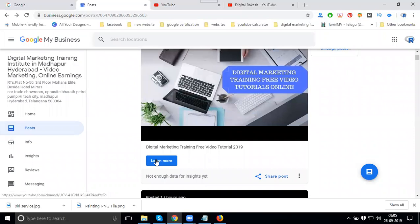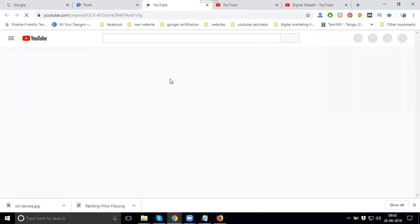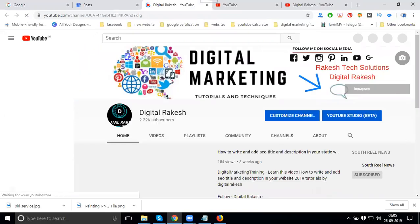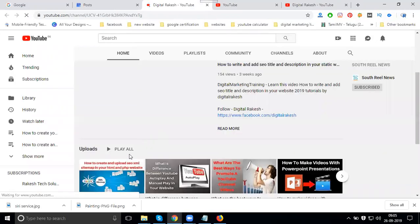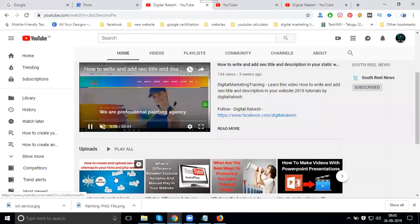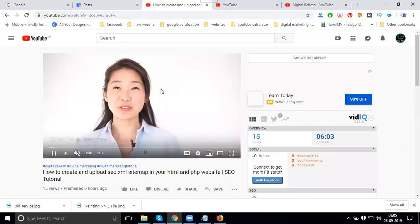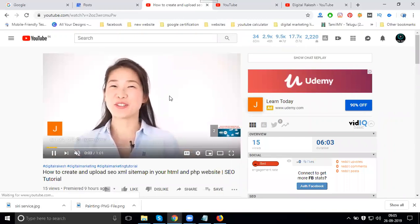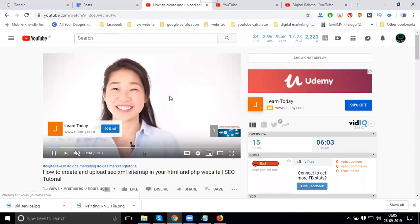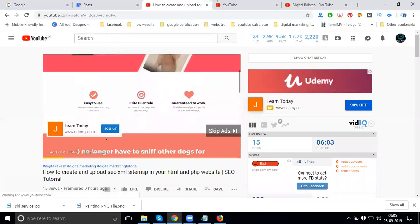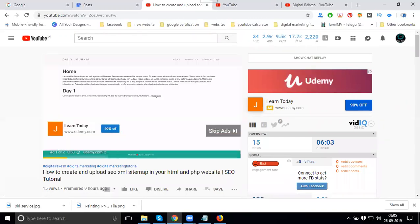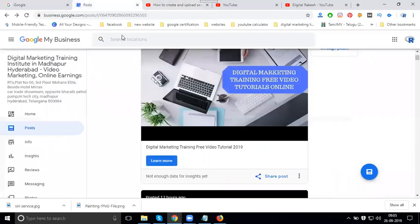...specifically the 'Learn More' option, they'll be directed to your particular YouTube channel and will open a particular video. This is how to divert traffic from Google My Business to your YouTube channel.